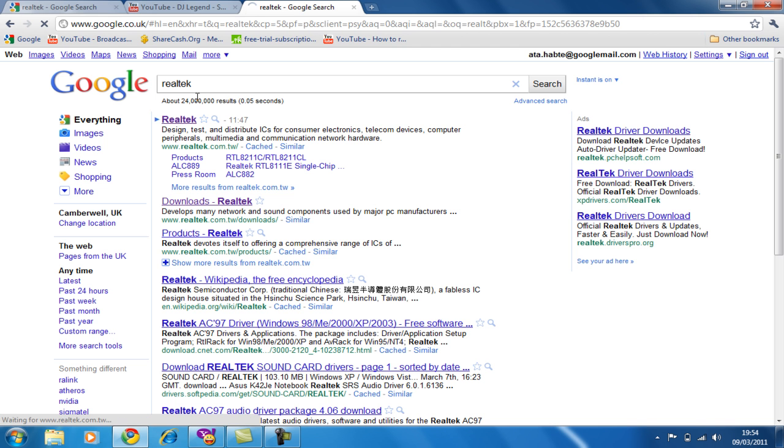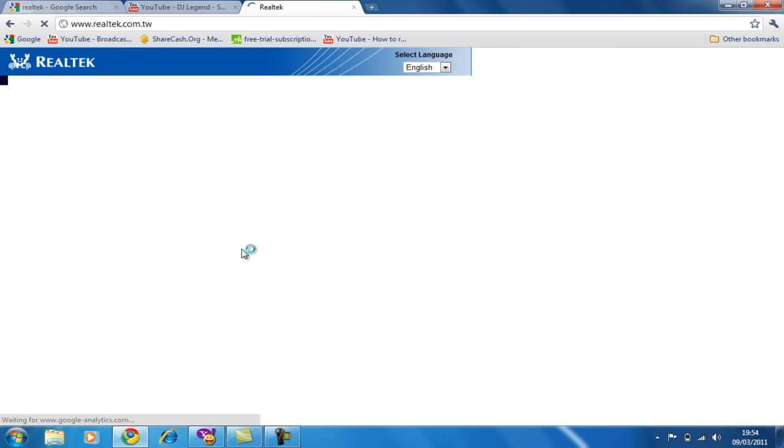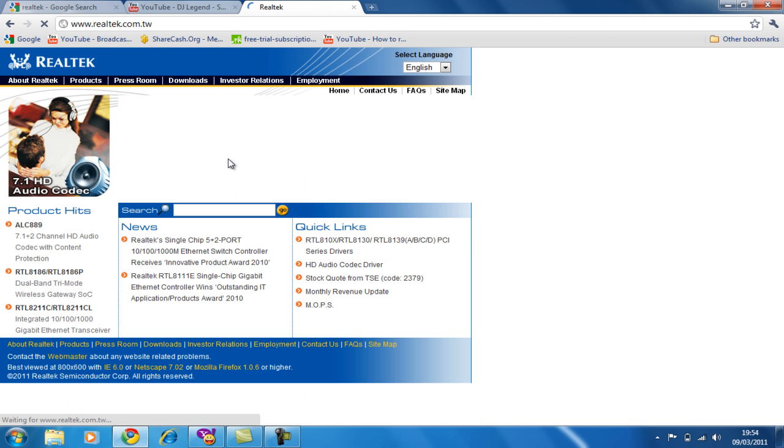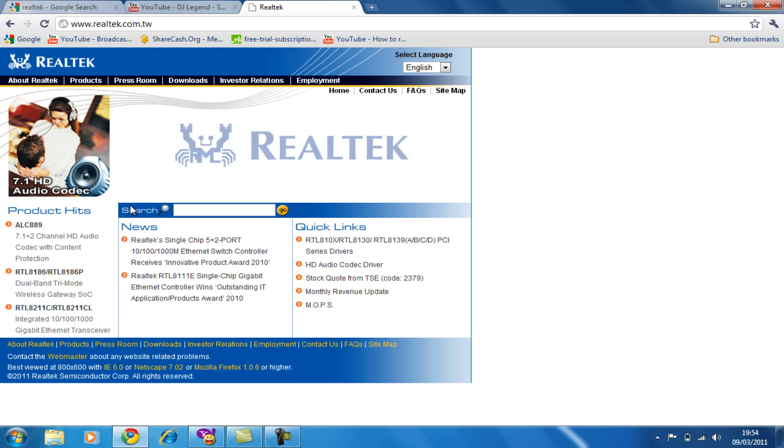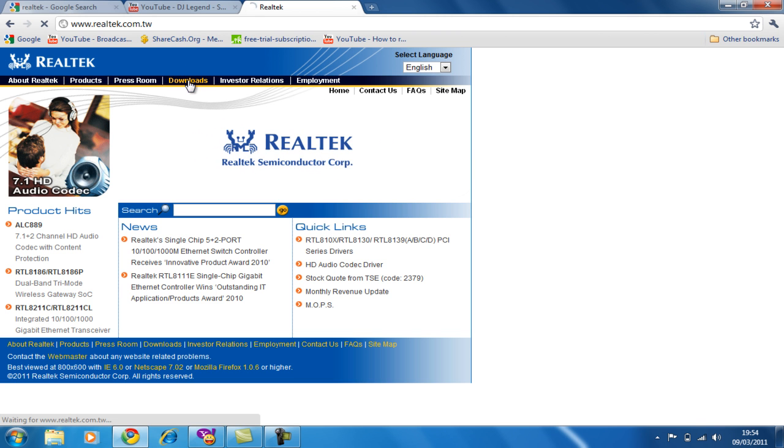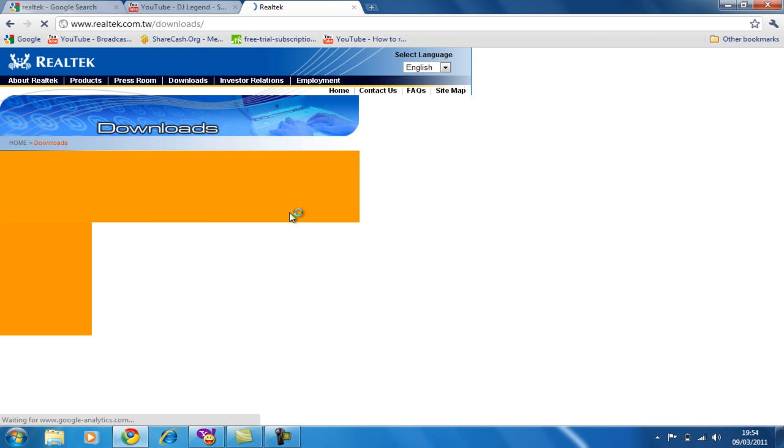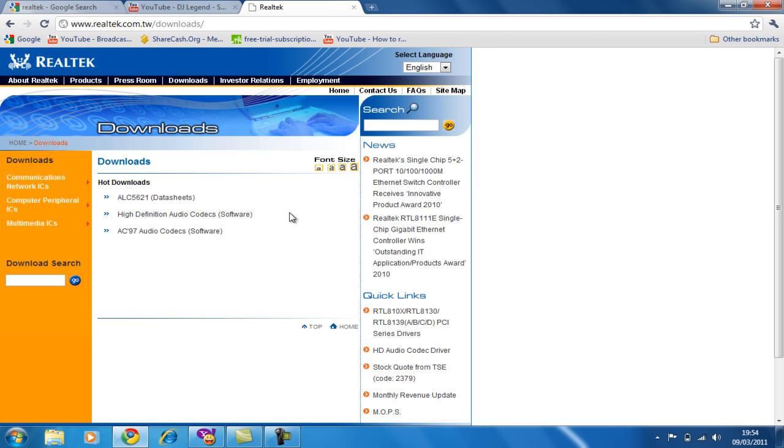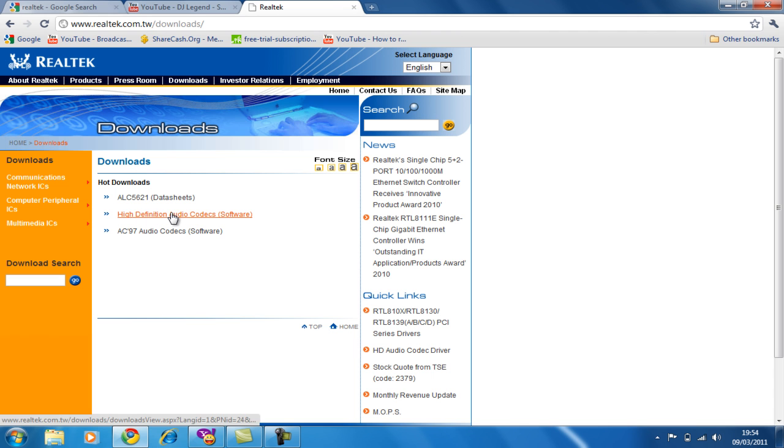When you see this, just click download and hit high definition audio quality software. Click that.